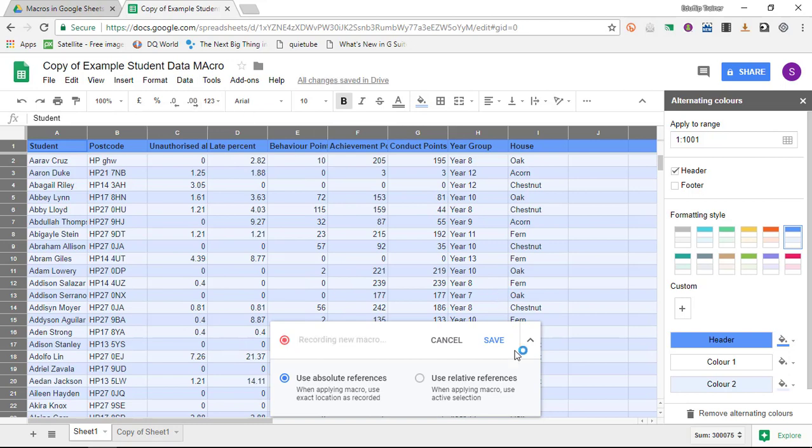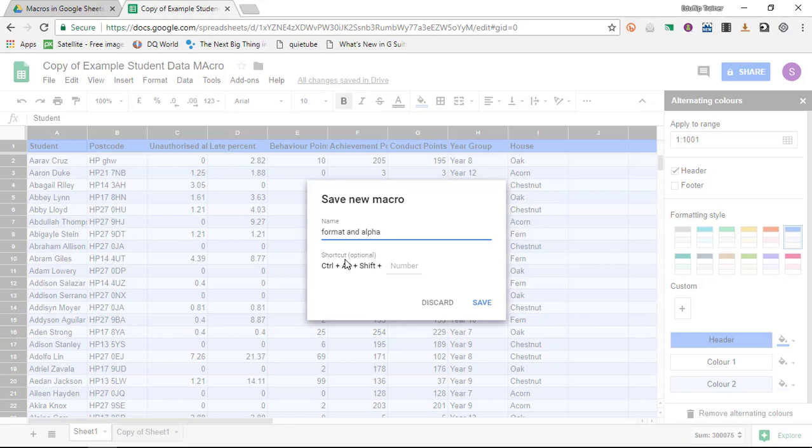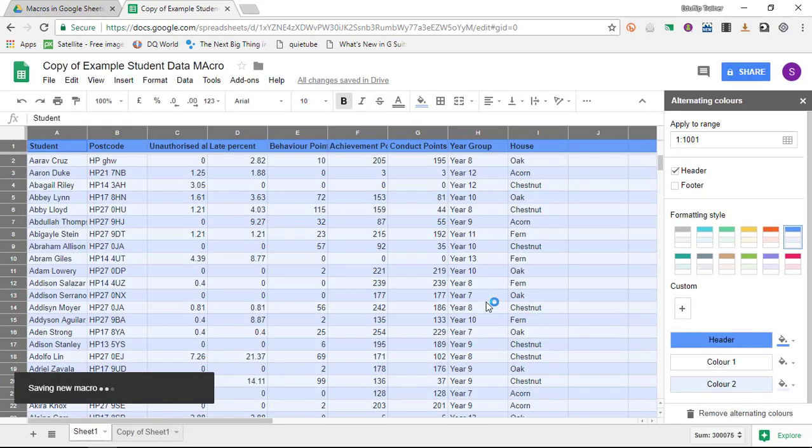I can now say save. Once all the steps have been recorded you simply title your macro. I'm going to go with format and alpha and you can give it a shortcut. For the sake of this demonstration I'm not going to add a shortcut. Simply click on save and this is now saving the new macro.